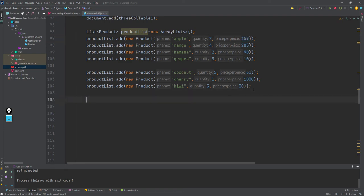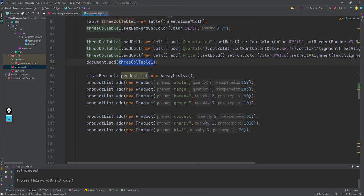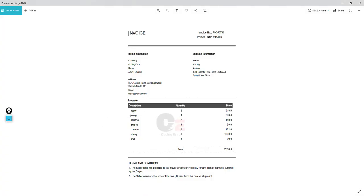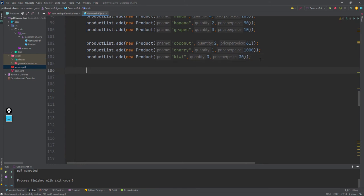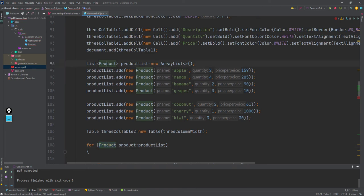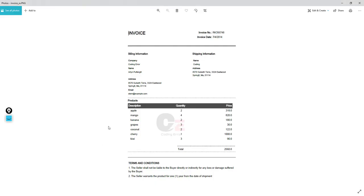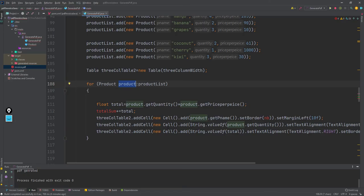After that I will create a three-column table again specifically for the product rows. For these product rows I need a for loop, where I will add all the items. I am looping through the product list and for each product I am generating one row. Each row needs one cell per column.